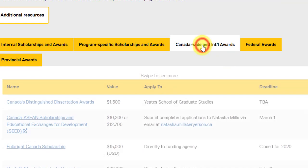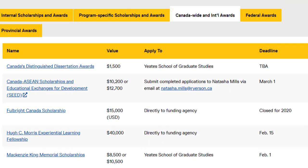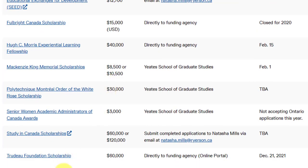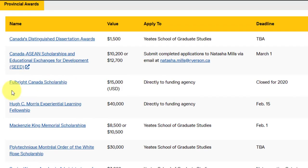Apart from RISS, you can look out for Canada-wide and international awards. One of the most popular scholarships is the Fulbright Canada Scholarship, which gives you 15,000 Canadian dollars. There is also the Trudeau Foundation Scholarship offering $60,000. And Studying Canada Scholarships — not for Indian students, but covering most African countries and in Asia, Bangladesh and Nepal — offer a waiver of $60,000 to $120,000 Canadian dollars. So if you are a student from Bangladesh, Nepal, Bhutan, or any African country, you can look out for this scholarship as well.